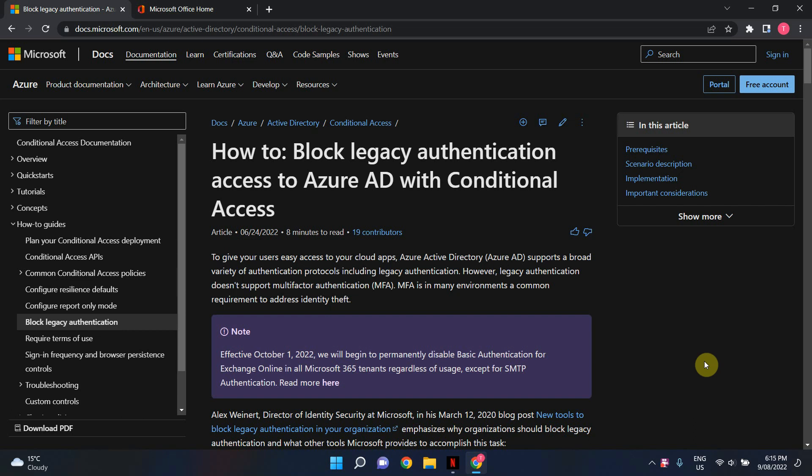Now the reason for blocking legacy authentication is it does not support multi-factor authentication or MFA. Let's say your credentials are leaked and even though you've got multi-factor authentication enabled on your account, a malicious person can use your credentials and a legacy authentication protocol to skip the MFA and still log into your account. So by blocking legacy authentication you avoid that scenario.